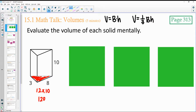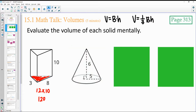Try to do that in your head without using a calculator. This next one is a cone, so we're going to be doing area of the base times the height divided by 3.